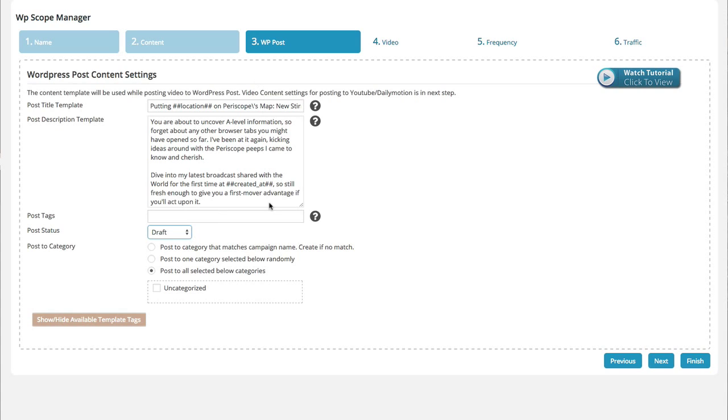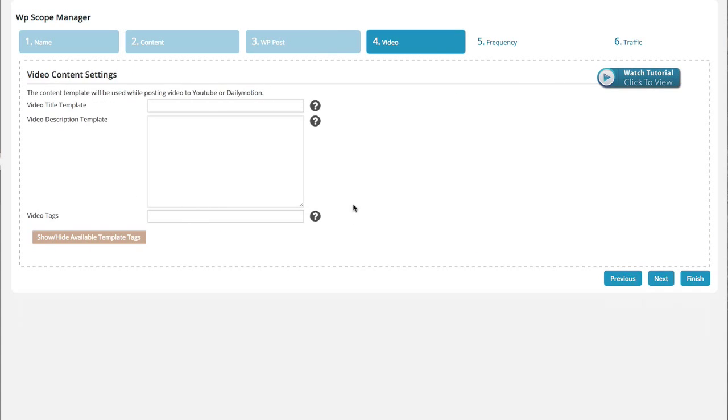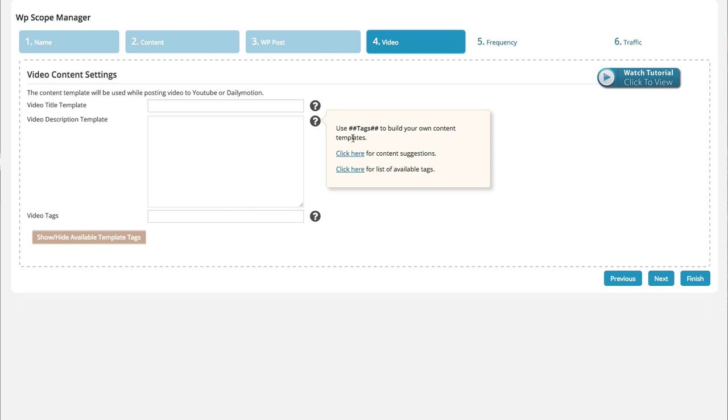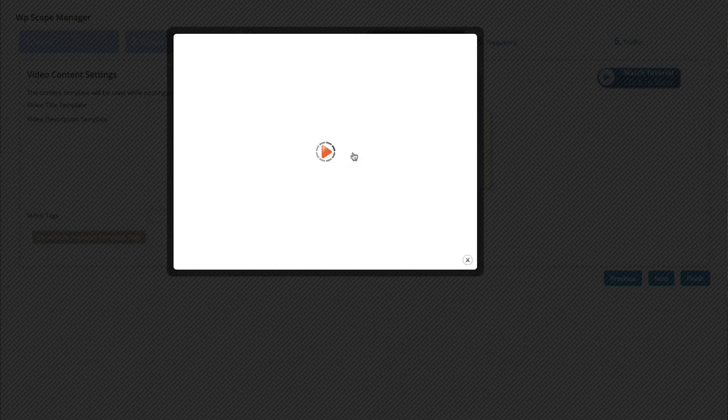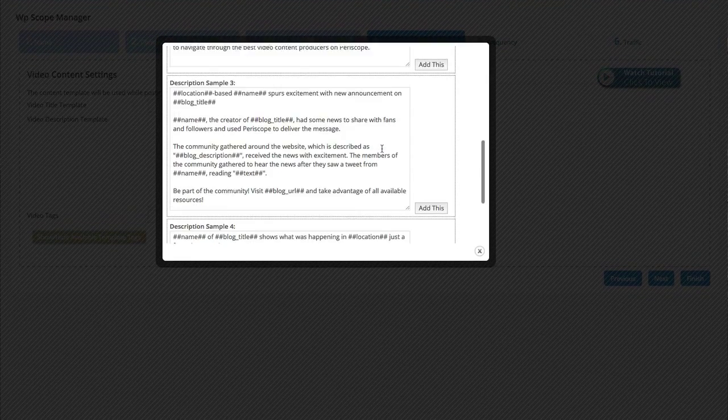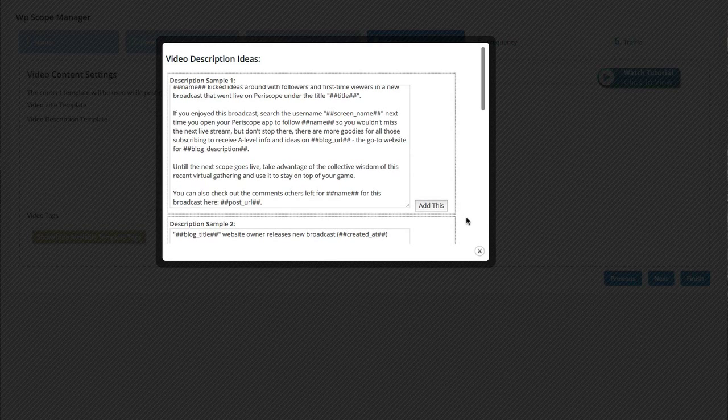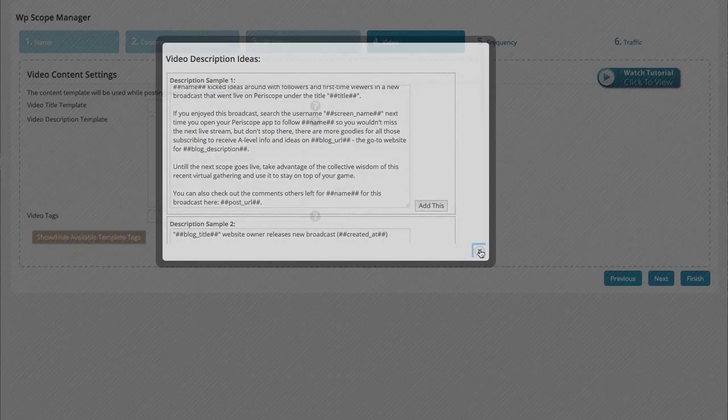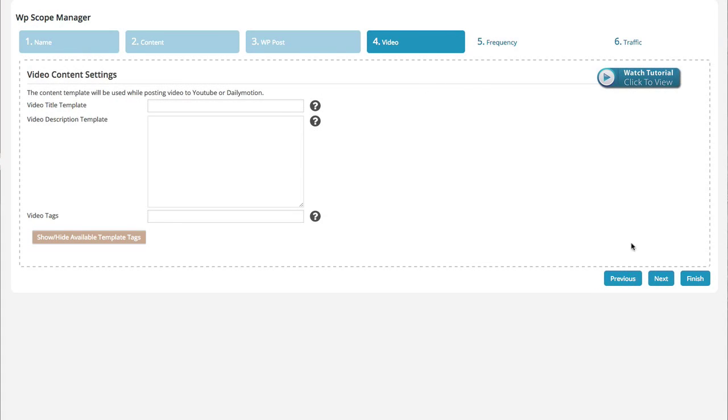Once you have that set up, you're going to go to next here, and you're going to set your video parameters. So this is basically if you're loading to Dailymotion or YouTube, you're going to want to set the title of that video, the description, as well as some tags. If you've ever used YouTube before, you'll know exactly what to do here, but they also give you suggestions for those as well. They have a bunch populated there for you.